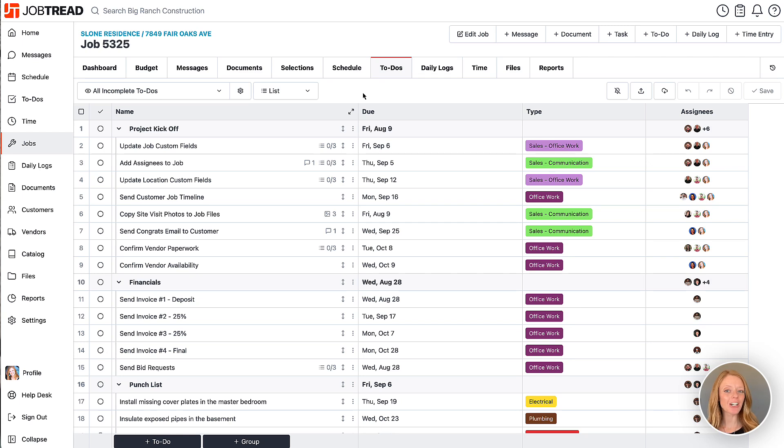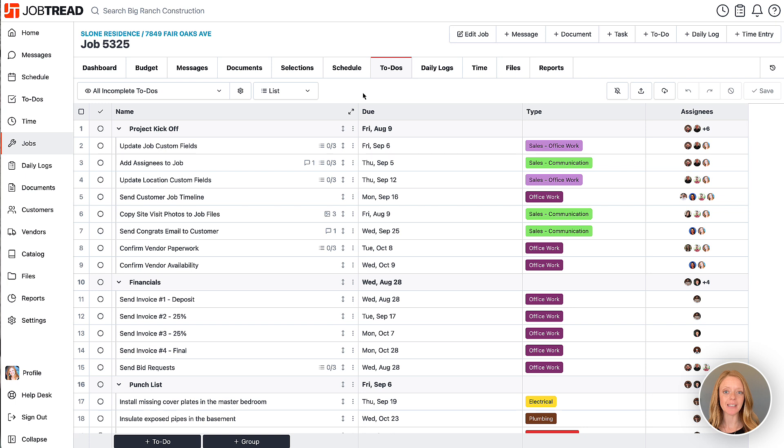Use to-do group headers as well as custom views to further organize your to-do items. Let's take a look.